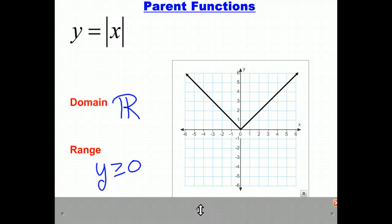For each of these parent functions, you should recognize the equation form, what the graph looks like, and know the domain and the range.